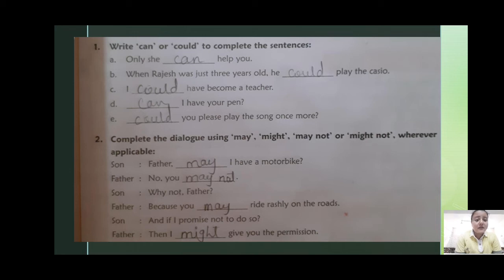Here is a conversation using may not and might. Son said: 'Father, may I ride the bike?' Father said: 'May not.' Son said: 'Why not, father?' Father said: 'Because you may ride rashly on the roads.' Son said: 'And if I promise not to do so?' Father said: 'Then I might give you the permission.'